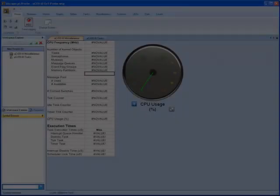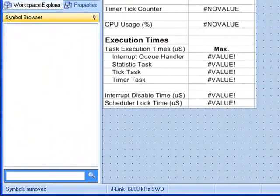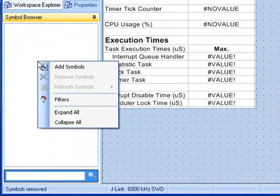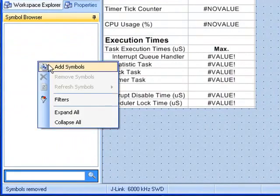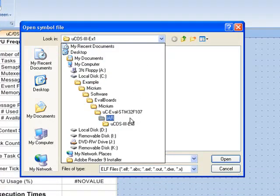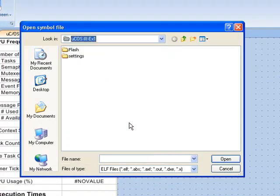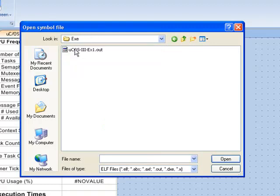By right-clicking in the Symbol Browser and selecting Add Symbols. You'll then need to navigate to the same folder that holds the MicroC Probe workspace for example 1. From there, you should go to Flash, followed by EXE.